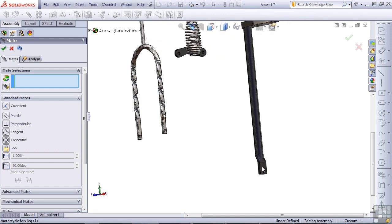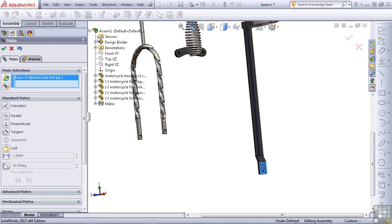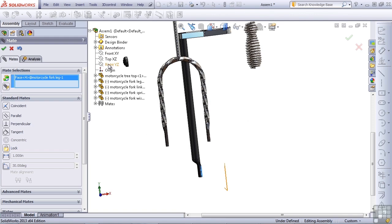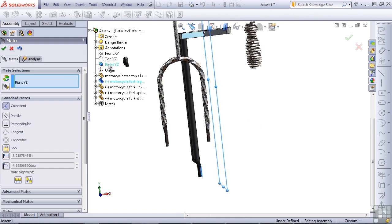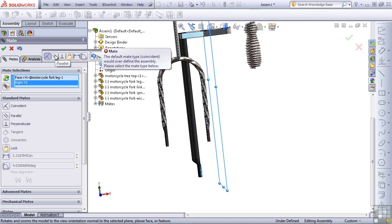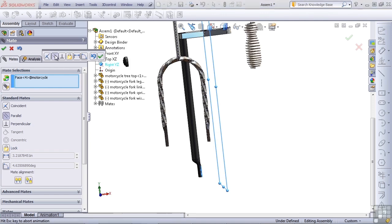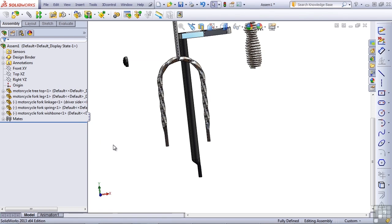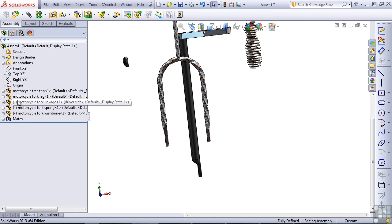So all we have to do now is prevent this leg from rotating. So I'm going to grab this flat face at the bottom of the fork leg. And then in the assembly, I'm going to find the correct plane. In this case, it'll be the right plane. And SolidWorks is going to give us an error here because it thinks we're over-defining the assembly. By default, it's trying to give us a coincident mate. That's what this error message is saying. But if we switch this to a parallel mate, then the error goes away and everything's good. And now if we take a look at the fork leg, the fork leg is now fully defined as well. You can see the minus in front of the other parts. That means these other parts are all free to move and rotate.